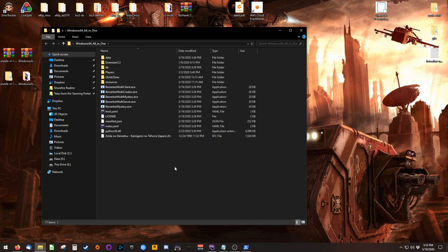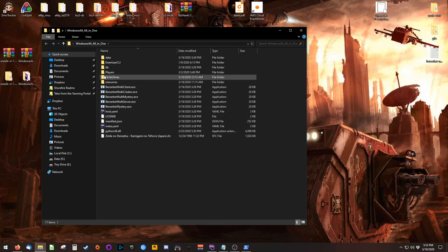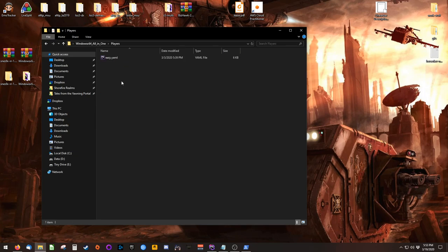Legally, you are required to obtain this ROM by dumping it from a physical cartridge that you own. Once you've got that file in place, open the Players directory, and open easy.yaml. You'll need to configure this.